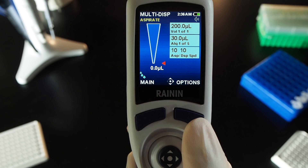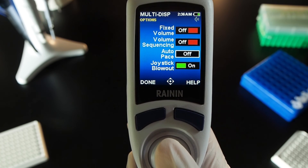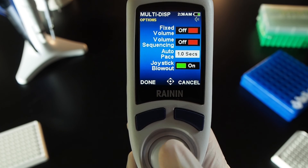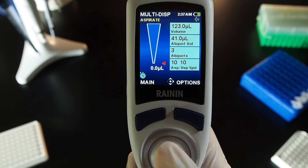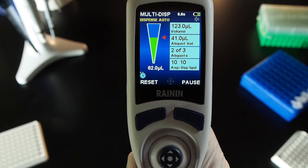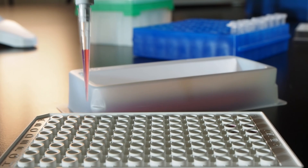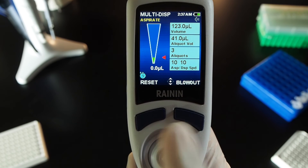Auto-Pace: Automatic Dispense. To let the E4 multi-dispense automatically at regular time intervals so you don't have to move the joystick down each time, press Options. Move to Auto-Pace and press the joystick button to highlight it. Move the joystick right, left, up, or down to adjust the time interval between each dispense, then press Done. Both fixed volume and volume sequencing can work with Auto-Pace — turn on or leave off as needed, and press Done again to run the multi-dispense. Move the joystick up to aspirate, then move it down once to begin the time series of dispenses. Press Blowout to clear the tip.